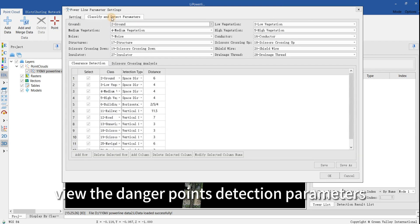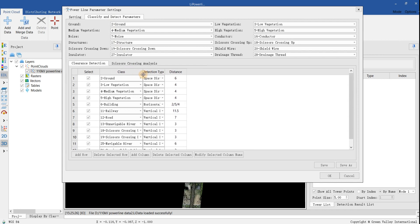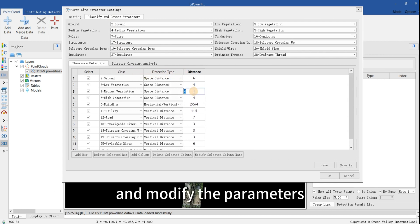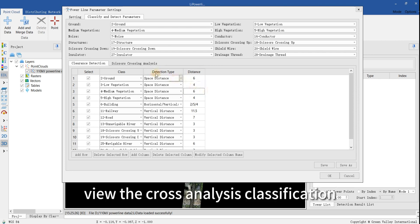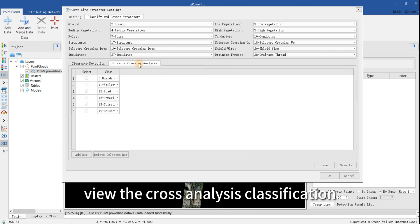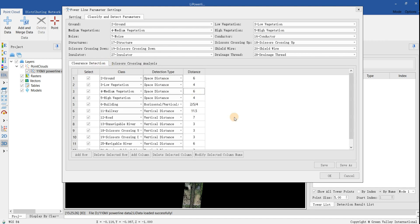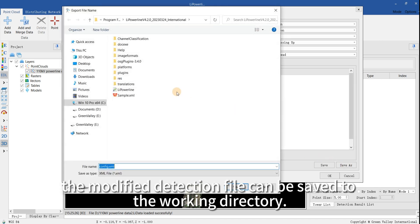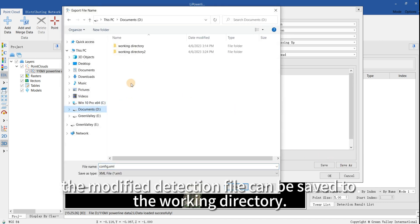View the danger points detection parameters and modify the parameters. View the cross-analysis classification. The modified detection file can be saved to the working directory.